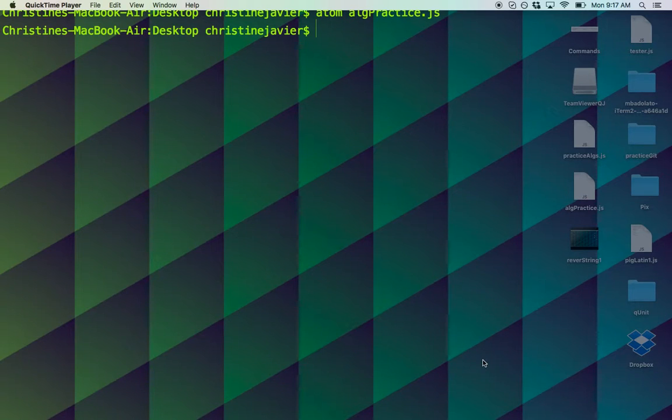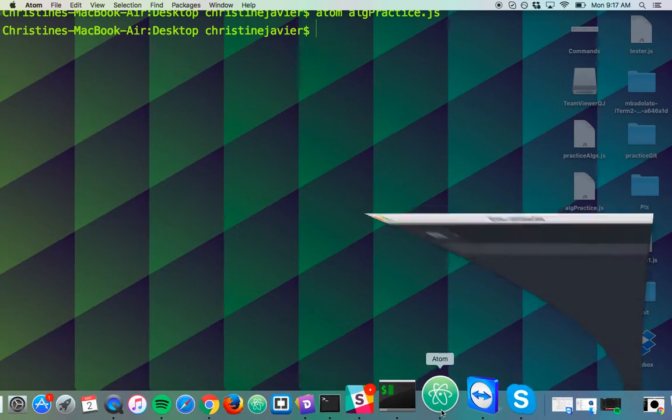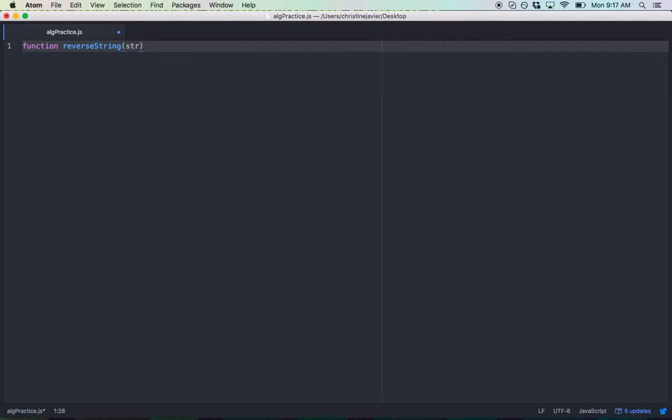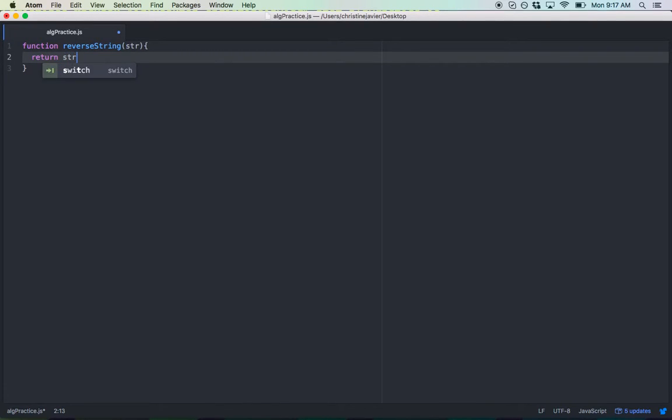Alright, so let's start off by opening our JS file. Now let's declare a function called reverseString, and reverseString is going to take an input of a string of any length.